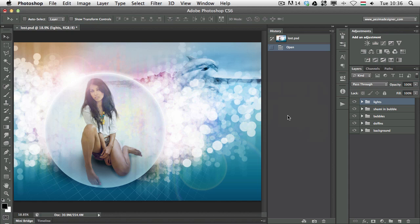Today I'm going to talk about the History Panel. I'm sure you've heard about the History Panel because this is where you can see all your changes that you are doing while you work in Photoshop.